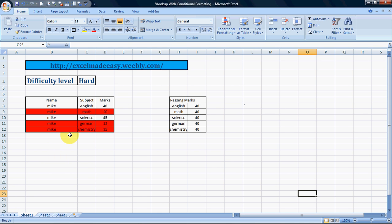Hello everybody and welcome to Excel Made Easy. This is your Excel Guru today with a new formula called VLOOKUP with conditional formatting.